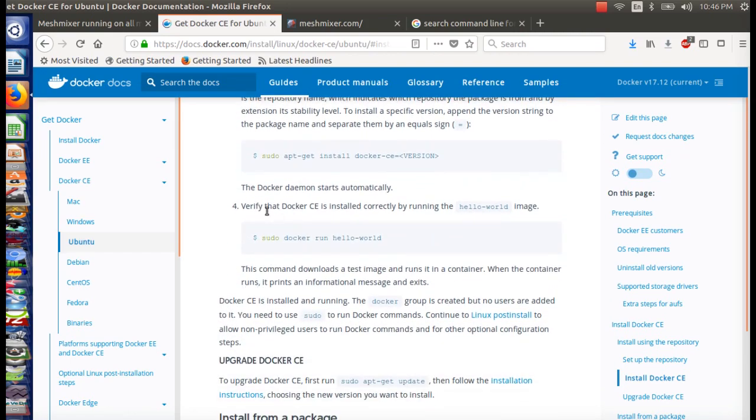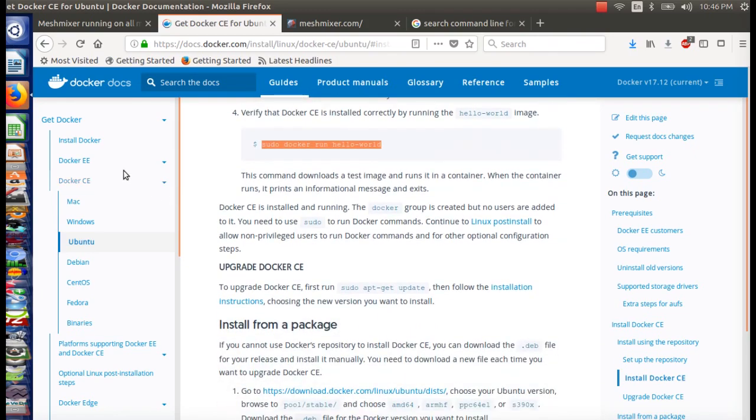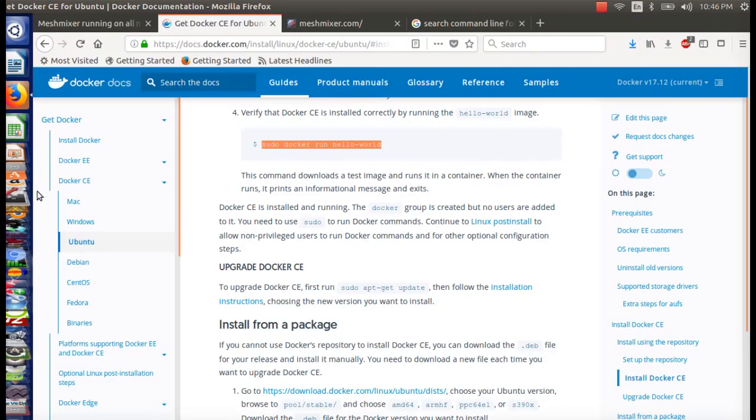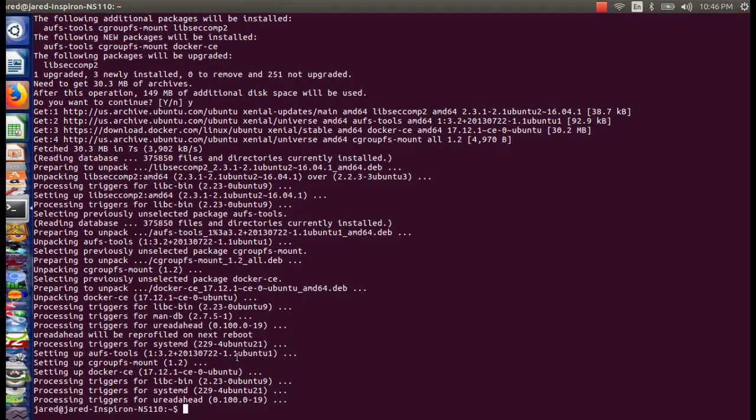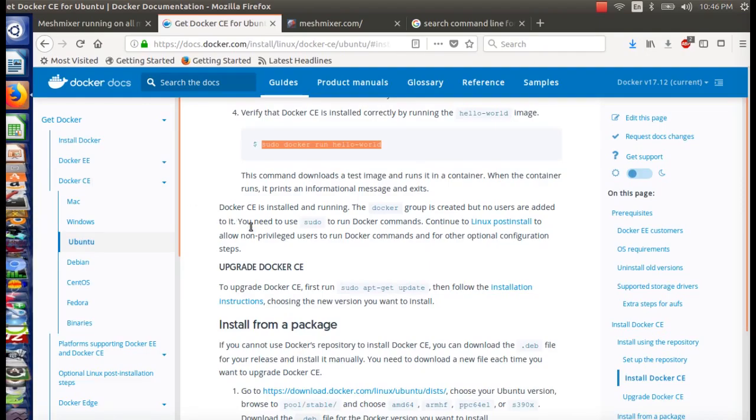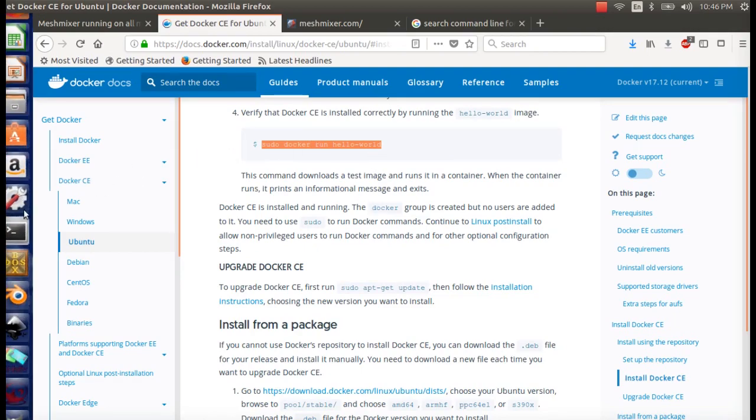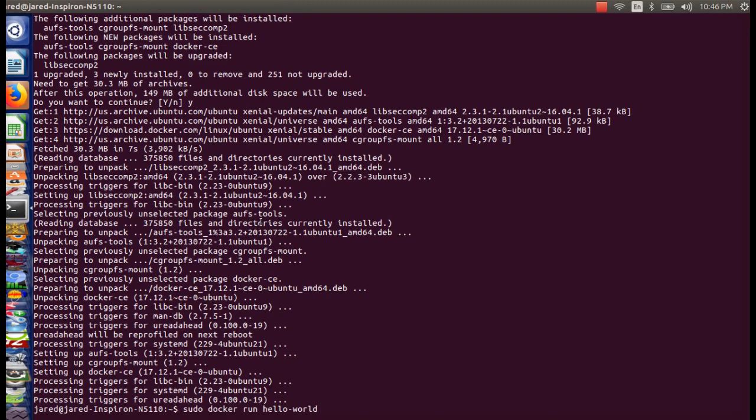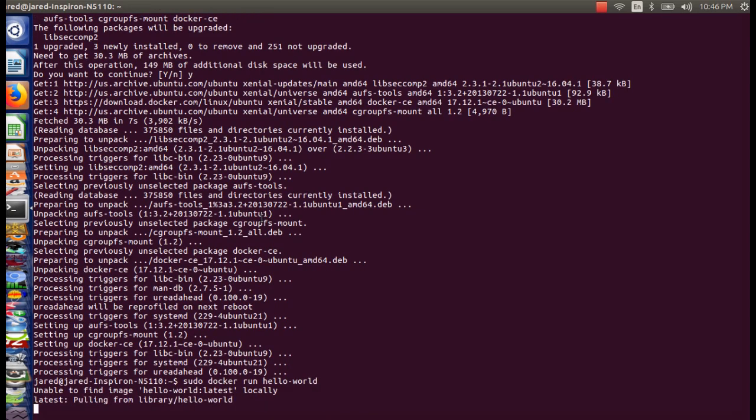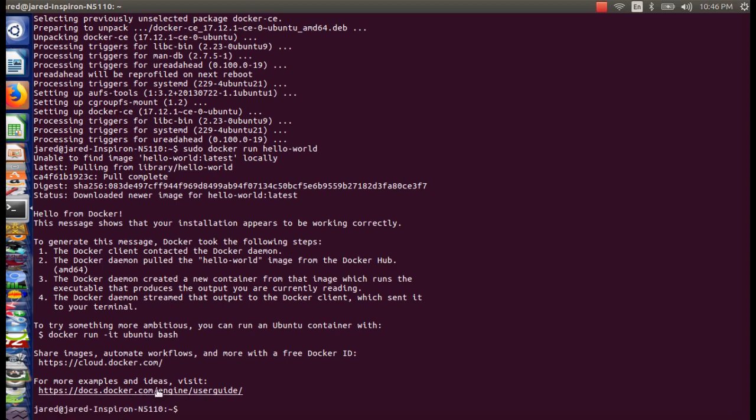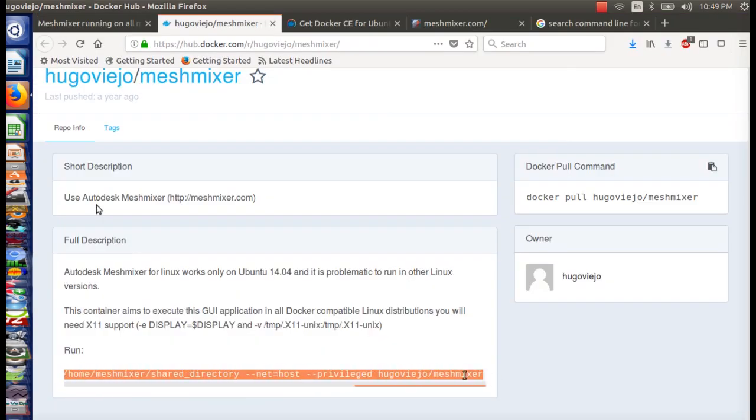Verify that Docker seems to install correctly by running hello world image. That sounds fun. Let's see where we are. It's still processing. Oh, did it do it? Yep, it did. Okay. No, we don't want to install the Docker. In theory, we just did that. We want to copy and paste that. Download it. Hello world from Docker. This message shows you that your installation appears to be working correctly.